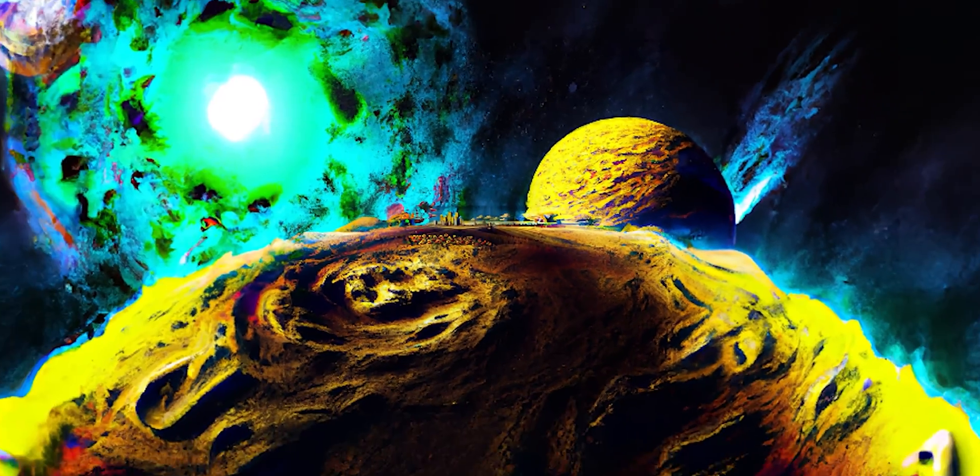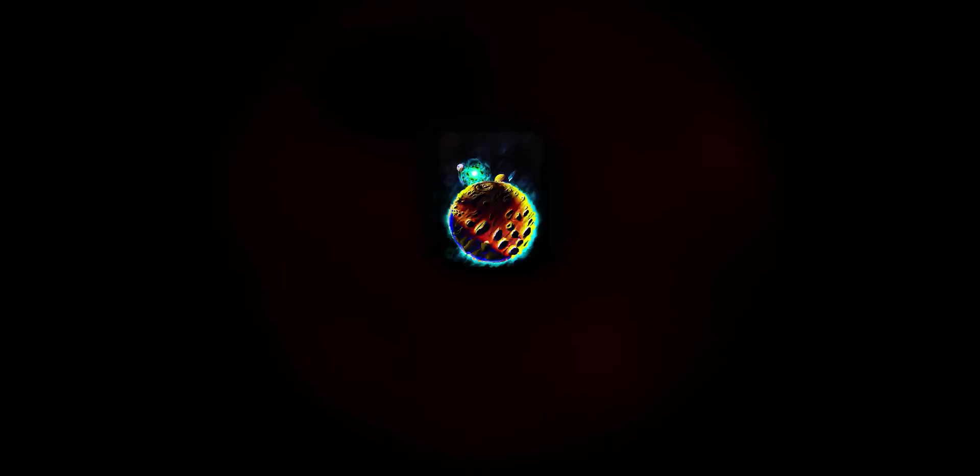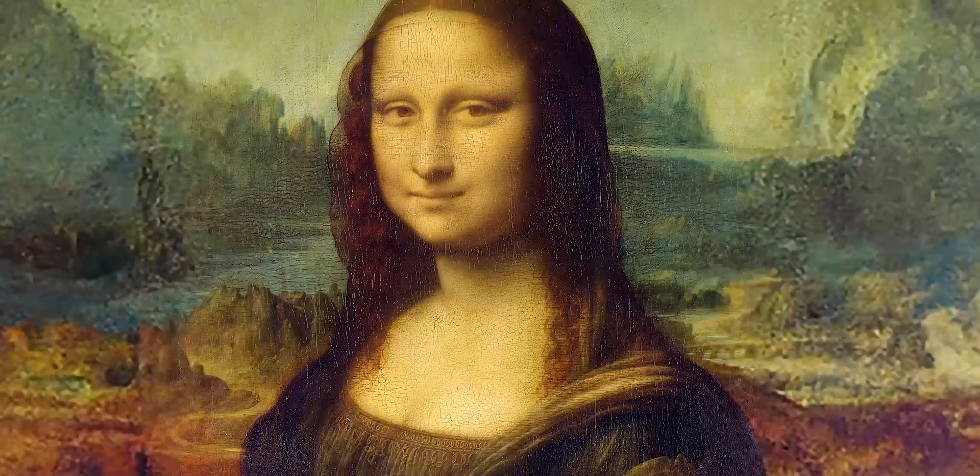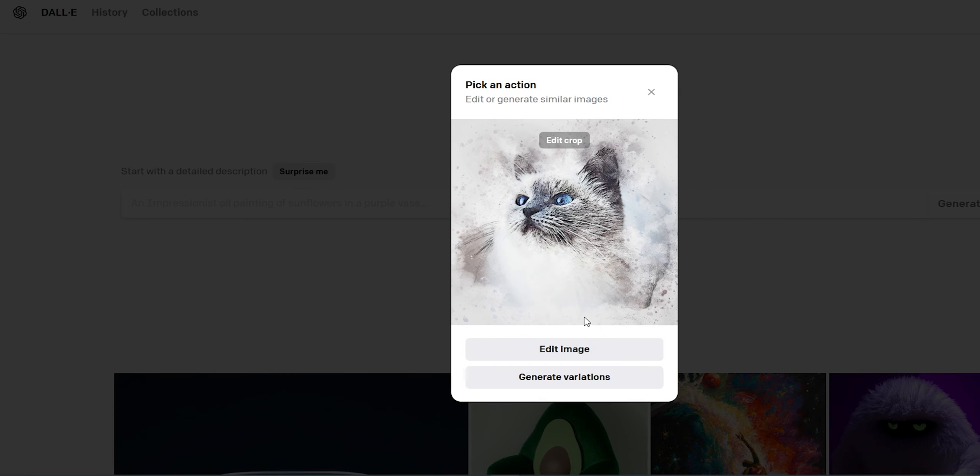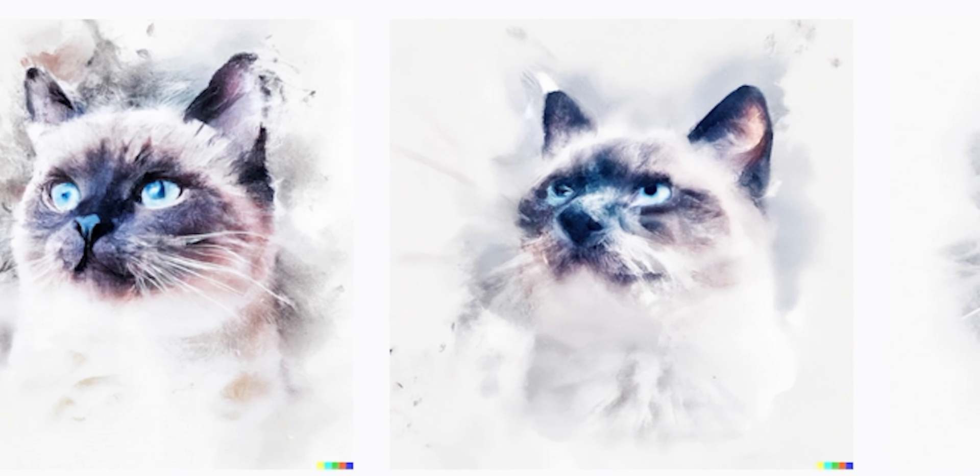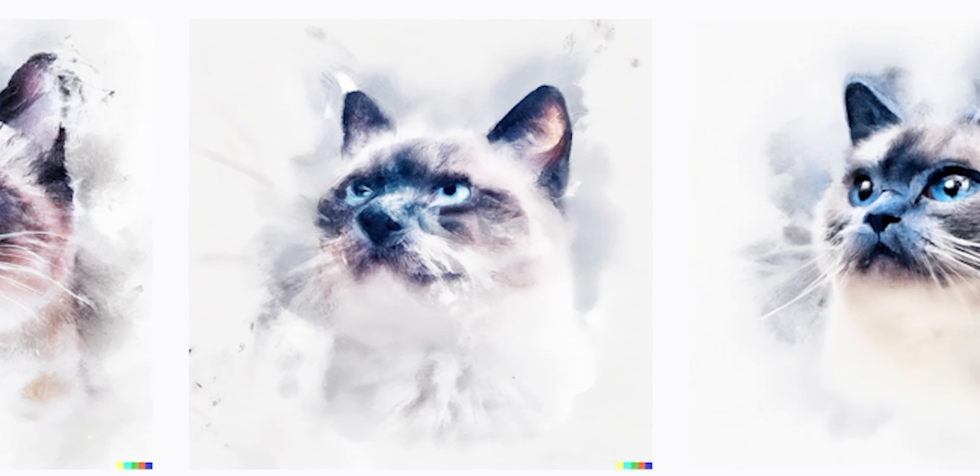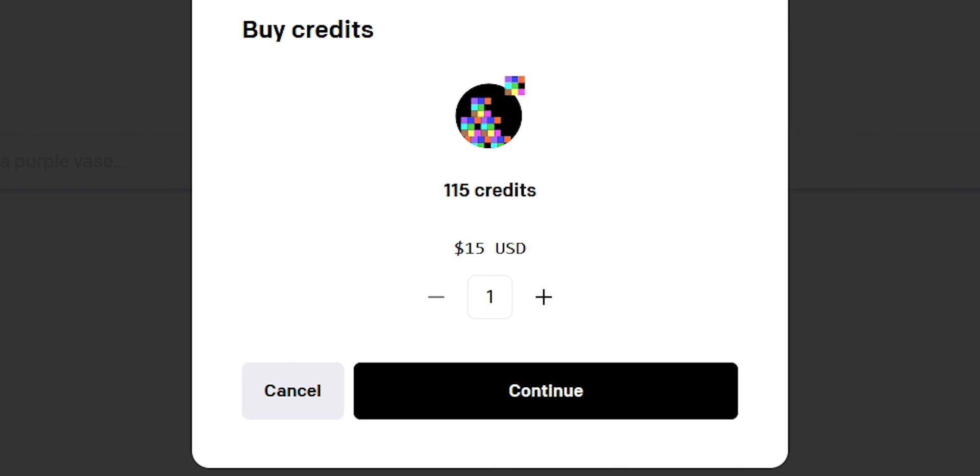At the end, I want to show you how to generate similar images with the generate variations option. I will use this drawing of a cat. Crop and click generate variation. It will generate very similar images based on the initial one. This can be very powerful, but I don't know what the copyright and plagiarism law implications are.